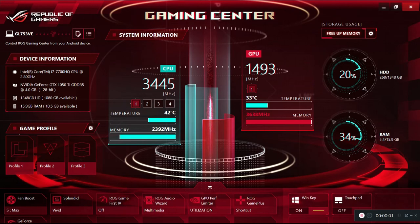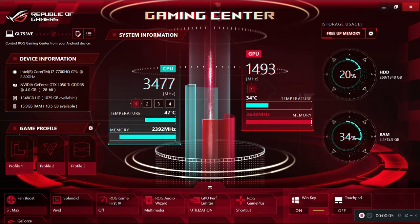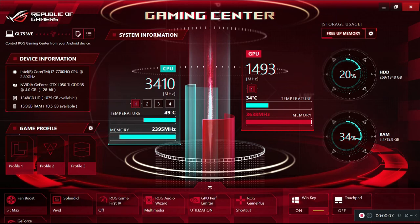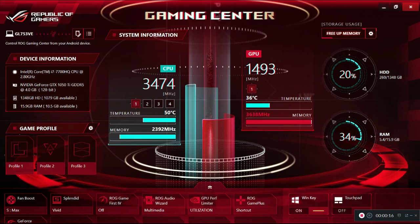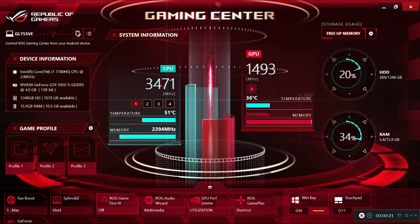Check this out. This is the gaming center. Look on the left hand side. Look what it tells you. I'm recording this on that same PC, the one that I bought, the FX73VE. What does it tell you? It tells you to have a GL753VE. Same thing. Same CPU. Same GPU.